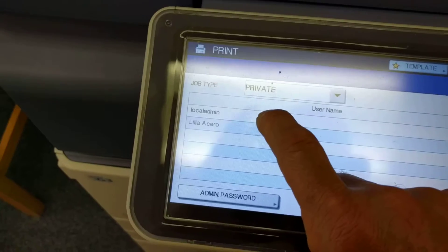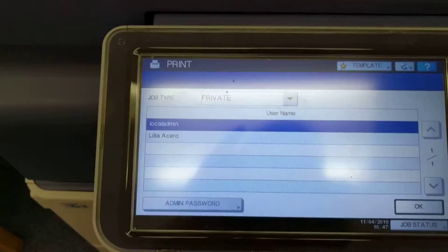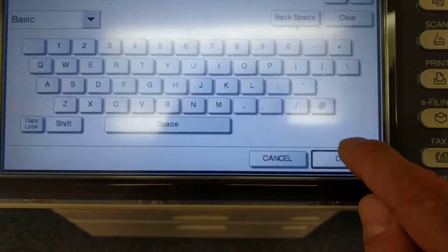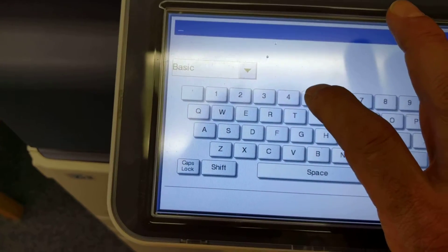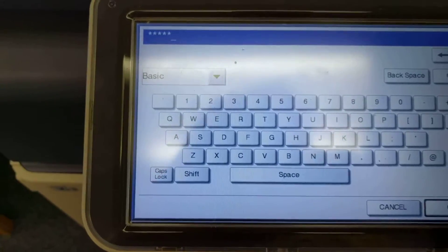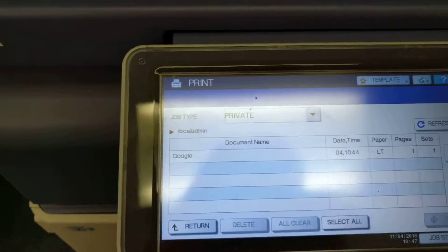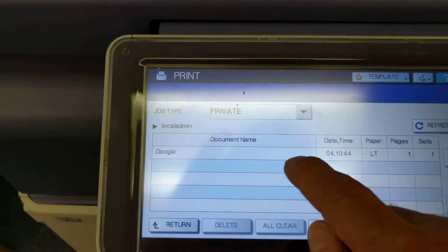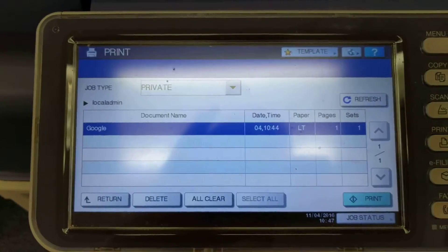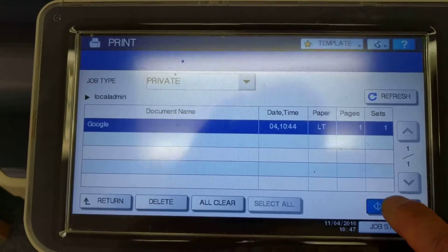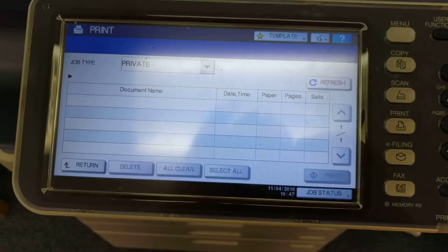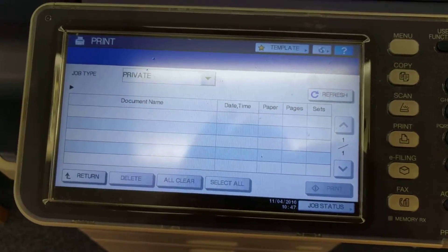I can see my job listed as 'local admin.' I'm going to click on that, then click OK. Now I have to type out my code and click OK — that releases it. Then I click on it and you can see there's a blue print button. I'm going to click print.